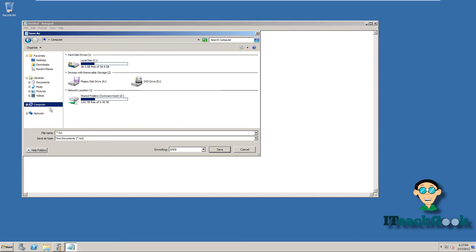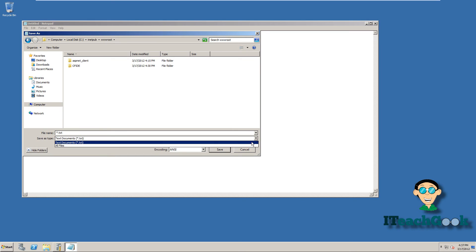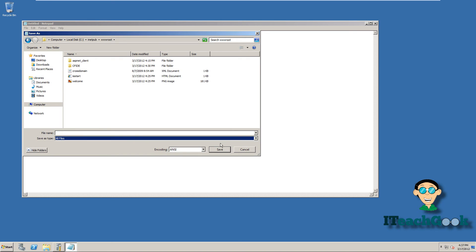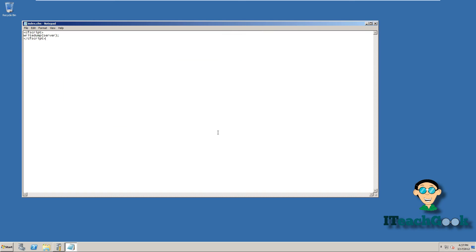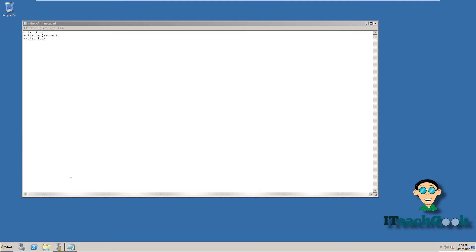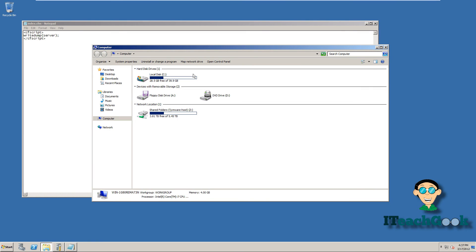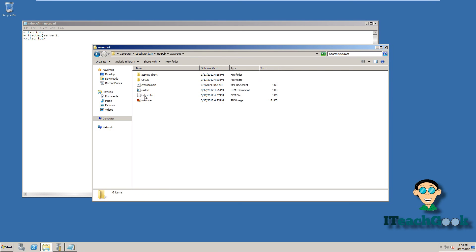Go ahead and go to Computer. Go ahead and name this index.cfm. Alright. Now we're going to go to Start, Computer. Double check it's in there. There it goes.